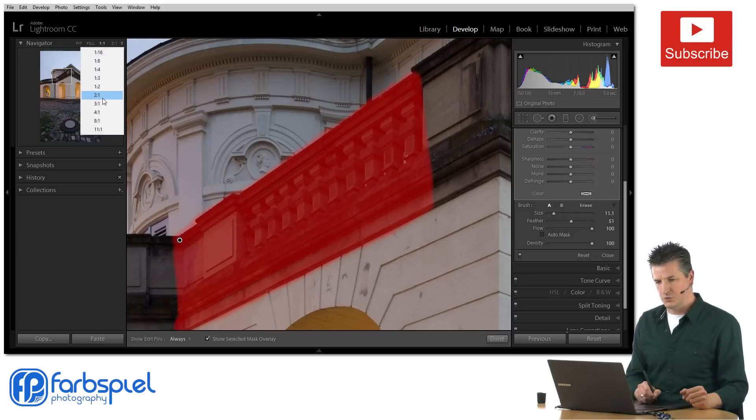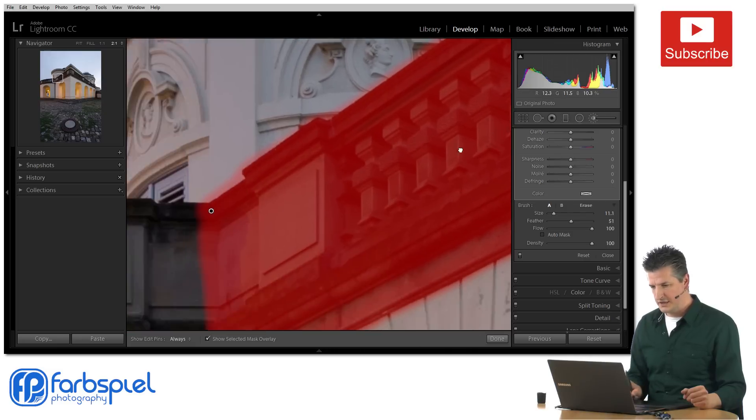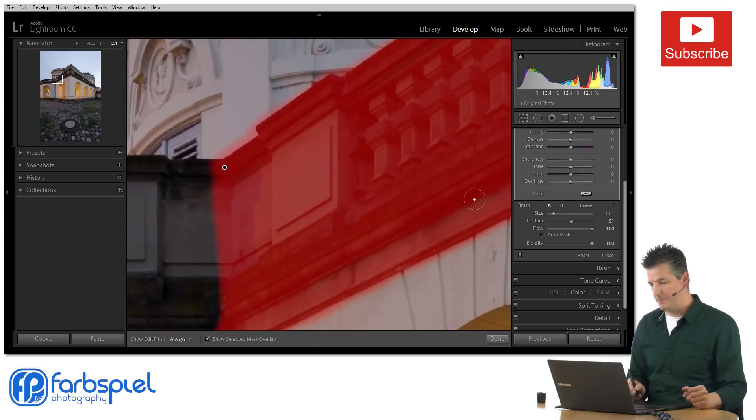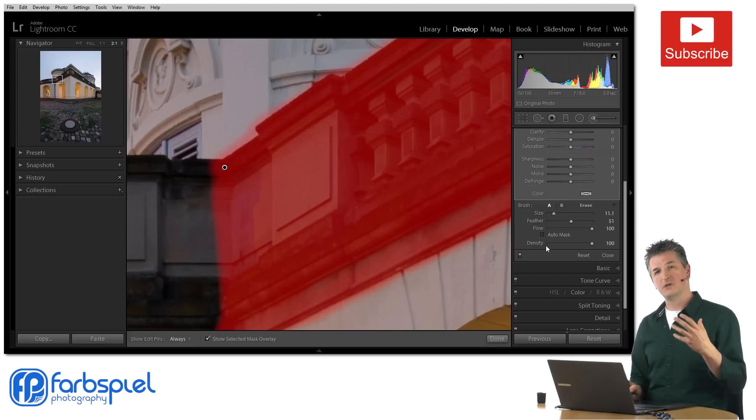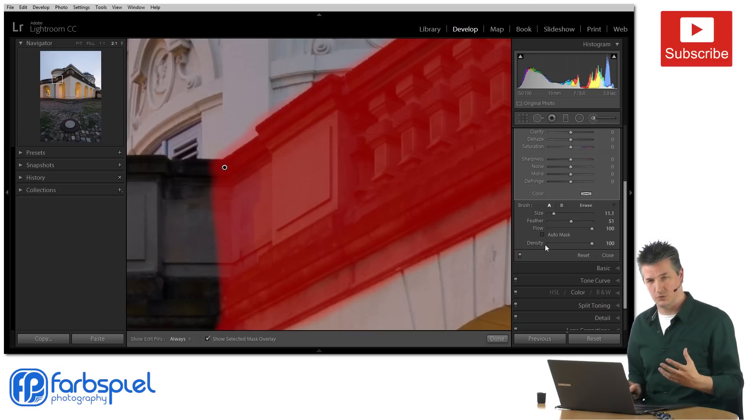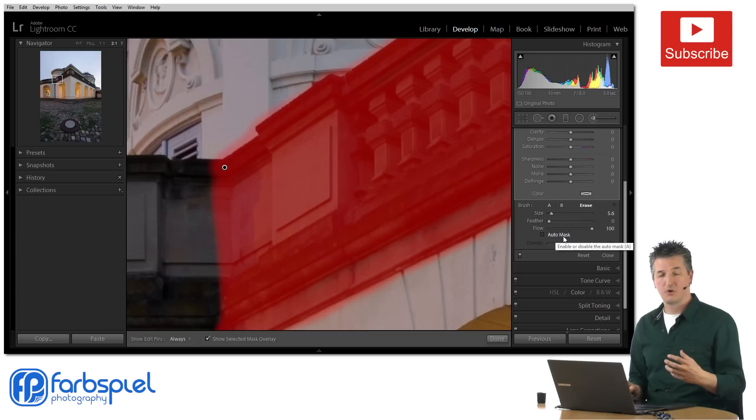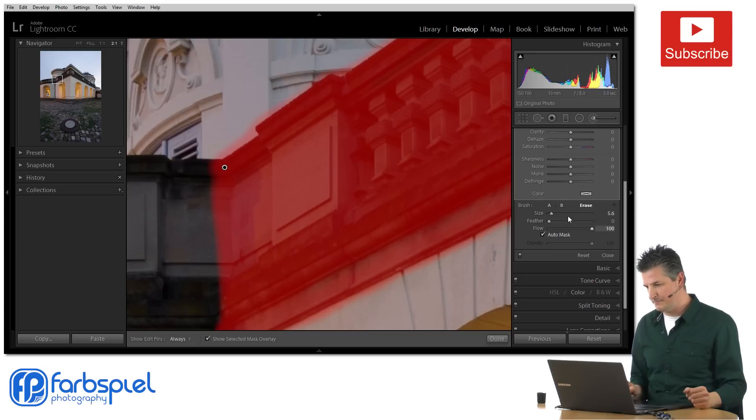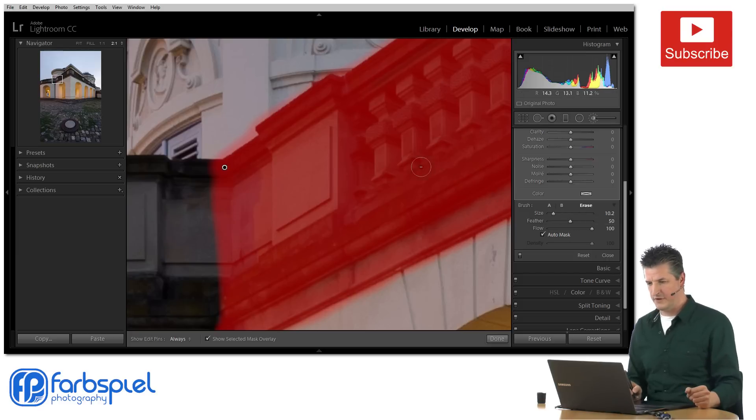So let me proceed to pass two and let me just zoom in again here. In pass two now we're going to use the eraser tool, so I'm going to pick the eraser and now I'm going to enable the auto mask feature for this pass. I'm going to set the size again to about a radius of 10 and I'm going to pick a soft edge with a feather of 50.